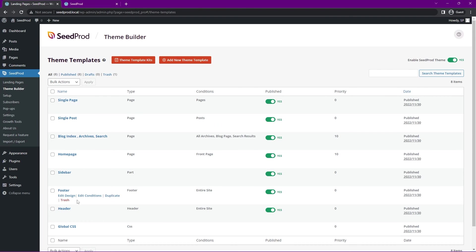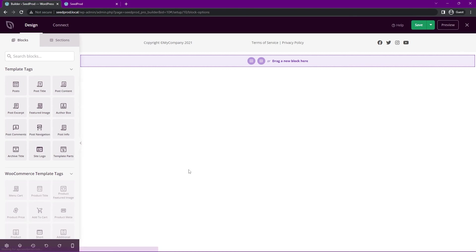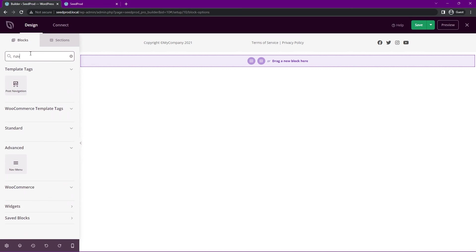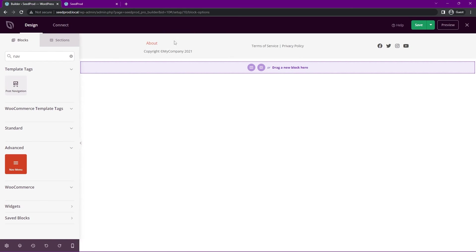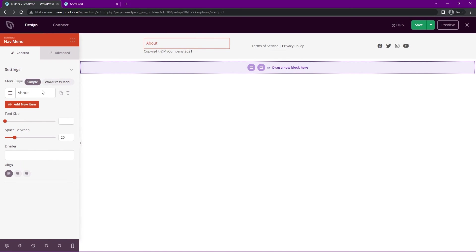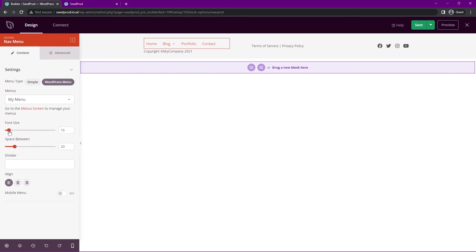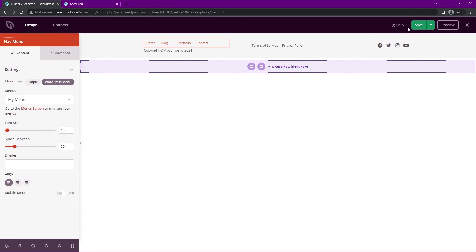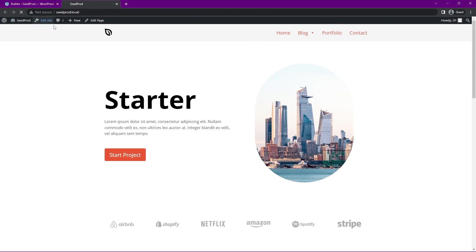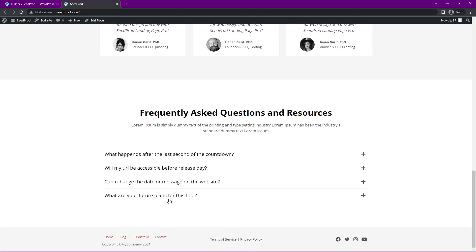If we come, for example, our footer, let's edit the design here. Let's go ahead and we'll look for the nav menu. We'll take this block, I'll just drop it right here. We'll select this and we'll go to WordPress menu. We'll make sure that this one is selected. Here you can see, let's just keep the font really small. We'll save that and refresh. Here you go. You now have that in the footer as well.